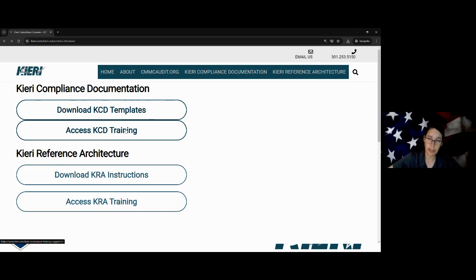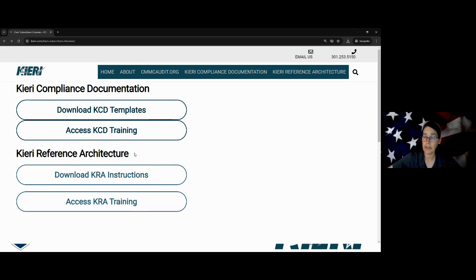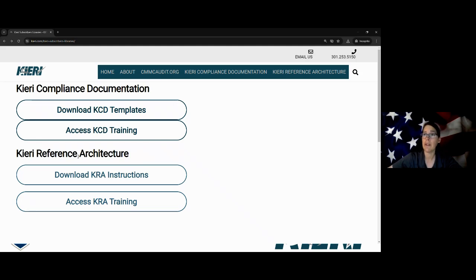Before I go off on that — down here, you're probably wondering what's going on with this reference architecture. That is a different product that we offer. It's instructions for a DIY enclave that is CMMC compliant. But right now we're talking about the KCD, so hold off for a different webinar on that one.